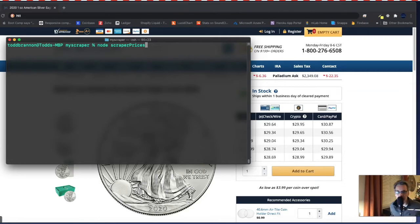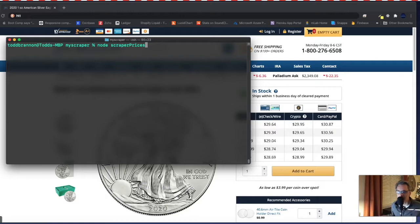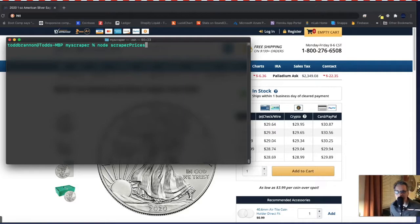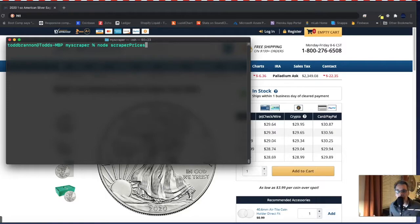This particular use case is actually going out to a website of a product, in this particular instance like a silver coin. So there's several different websites that sell the same products. I wanted to go out and scrape pricing and then be able to at a glance in the terminal compare prices among several different websites rather than navigating to all these websites and writing it down.